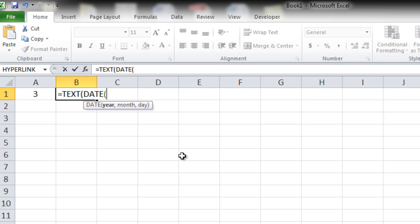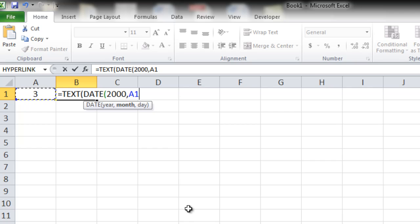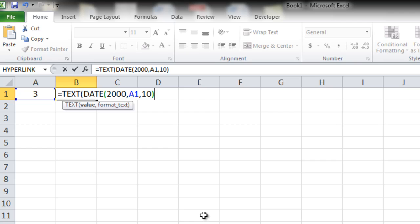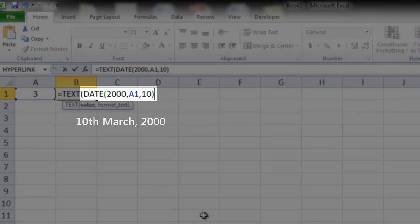First it is asking you for a year. You can enter any random year. Let's say 2000, month. I will not enter any random month but I will pick up from here, because this is the month that we want to look for. Day, put any date. Let's say I take 10. Closing the bracket for the date. So here I am creating a date which is 10th March 2000.